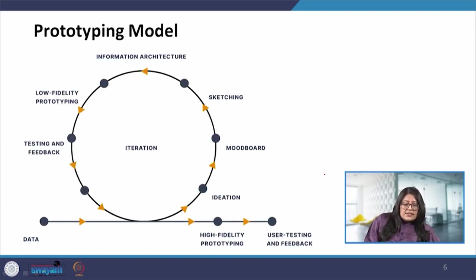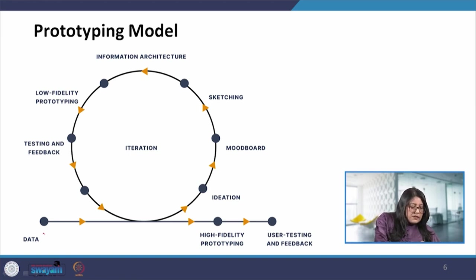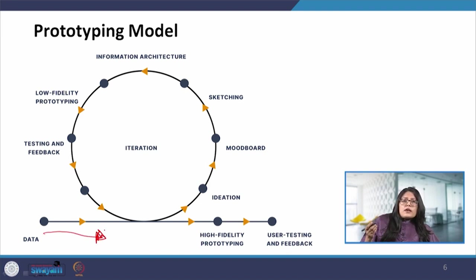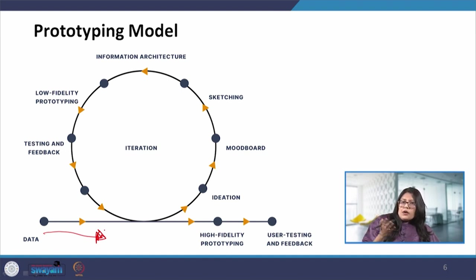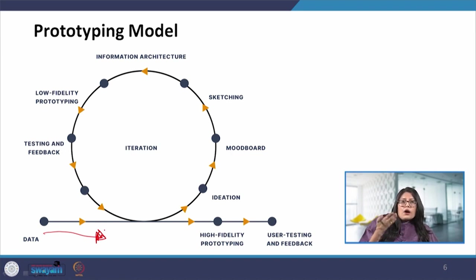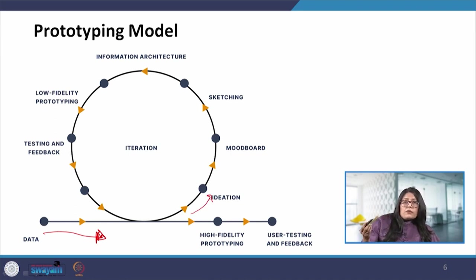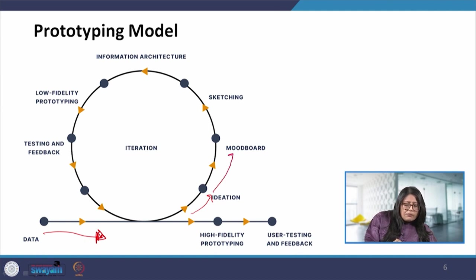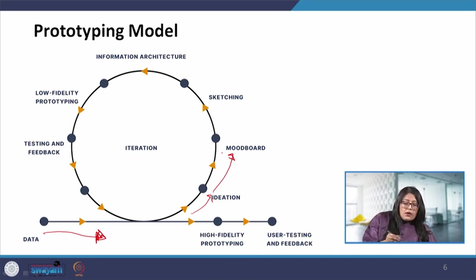We can see this is the prototyping model. Here we started from the data. I am not mentioning the data because we have discussed in previous lectures how do we gather and analyze data. We are now taking that data forward to utilize into our prototype. Once we take the data then we go into the ideation stage which is the brainstorming stage. From there we go to the mood board stage where we will collect inspiration for our work.